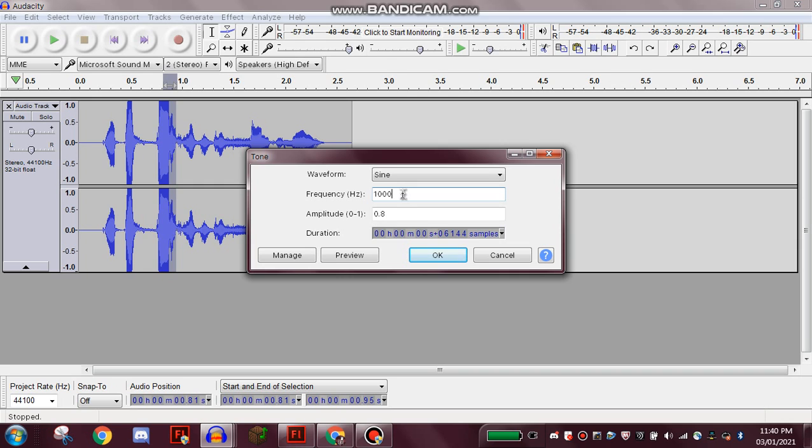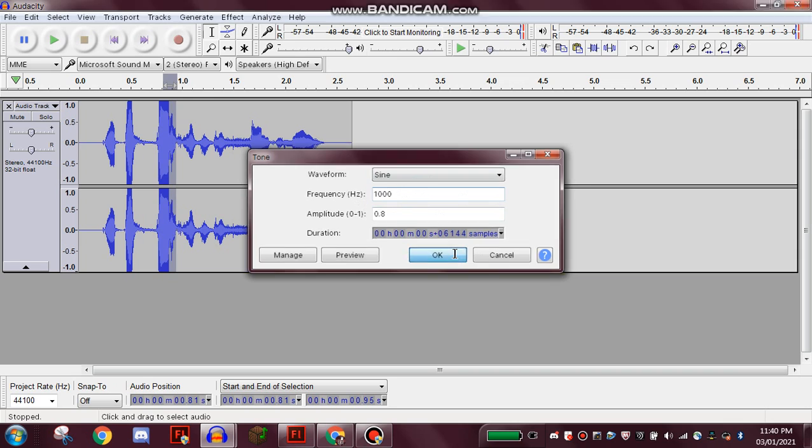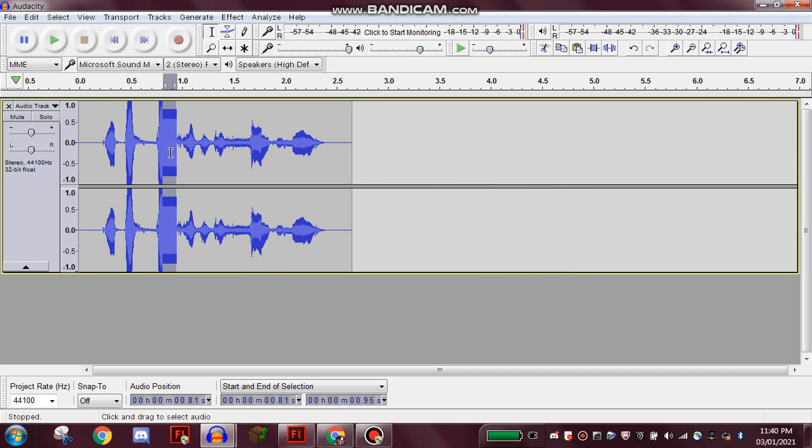doesn't have to be, but that's essentially the frequency used in a censor bleep. So make sure you've got sine wave, 1000 Hertz, click Done, and then that part you selected has been turned into a